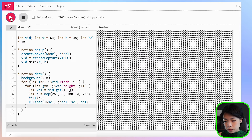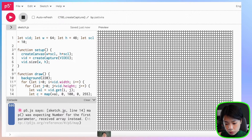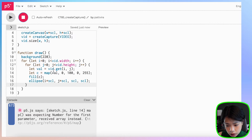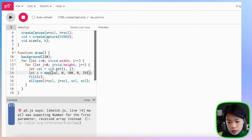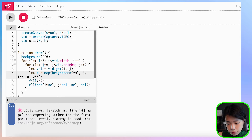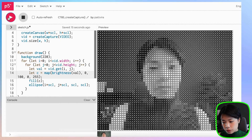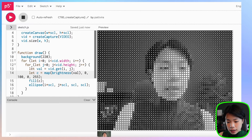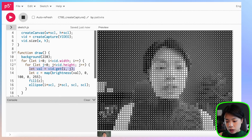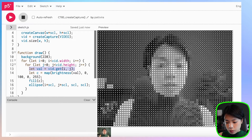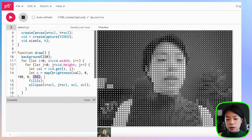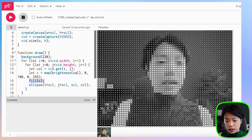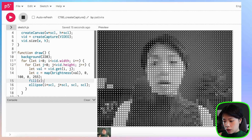After clicking run, there's an error: it's expecting a number for the first parameter but received an array instead. The fix is that vid.get() needs to be wrapped in the brightness function. After fixing that and clicking run, we can see that for each location and coordinate inside the video stream, we get the pixel value, map the brightness value between 0 and 255, use it as the color in the fill function, and draw the ellipse on the canvas.